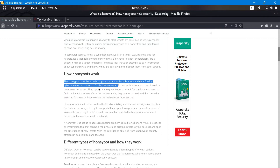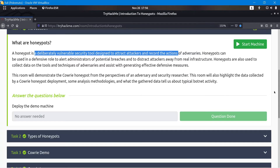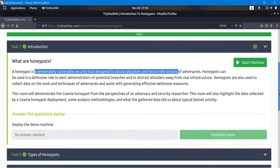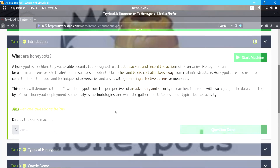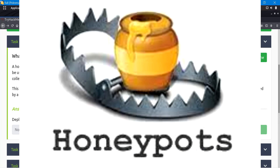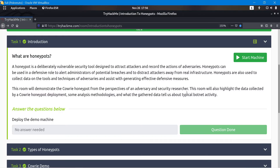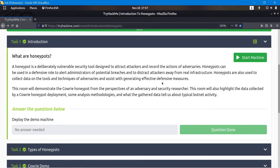Honeypots can be used in a lot of cases and there are a lot of types, but we're not going to get into all of that. We're going to follow the TryHackMe tutorial because it shows well what honeypots are and how to use them. In this specific example we're going to use the Kauri honeypot, look at it from a security researcher's perspective, see some data collected, some methodologies, and the whole point is to attract hackers and see what happens.